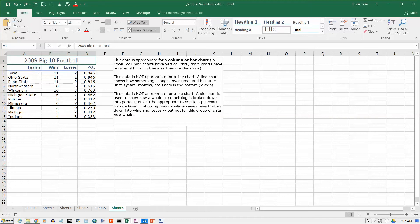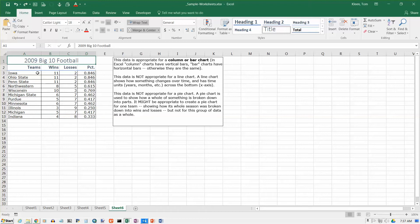By the way, a column chart in Excel is a bar chart where the bars go up and down. They call it that to distinguish it from a bar chart, what they call a bar chart, which has the bars going horizontally instead of vertically. Basically, a column chart and a bar chart are pretty much the same thing in Excel. The difference is basically one is rotated 90 degrees from the other one.